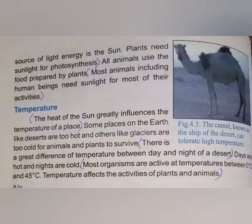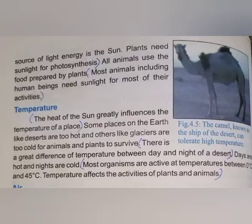All animals, birds, and humans depend on plants for their food and survival. Plants and most animals, including human beings, need sunlight for most of their activities. Humans also use sunlight energy in daily life, and sunlight is very important for our physical activities and body as well.